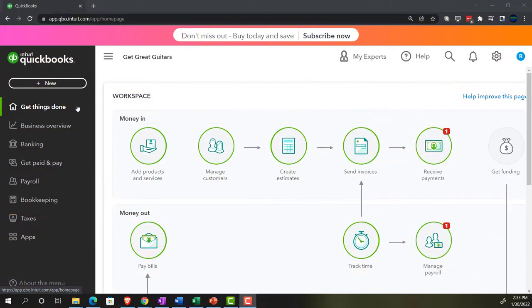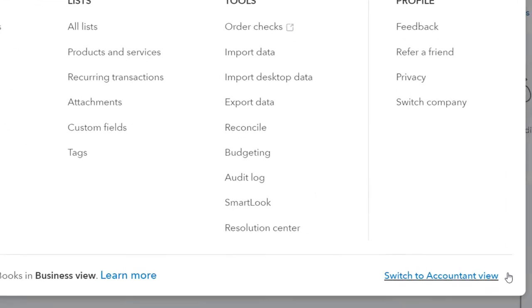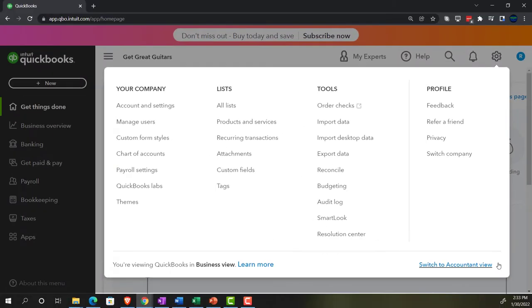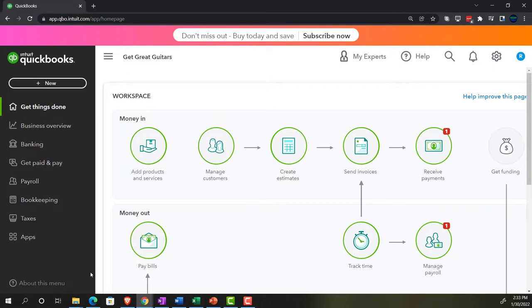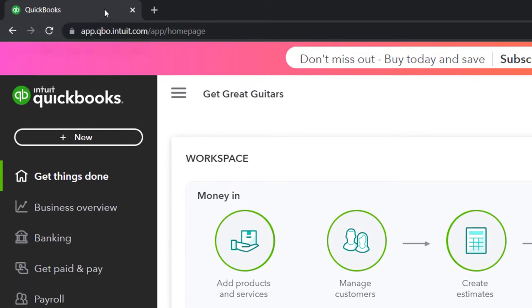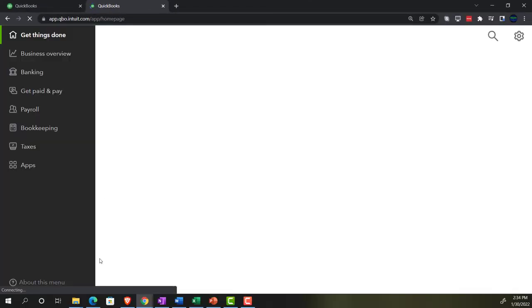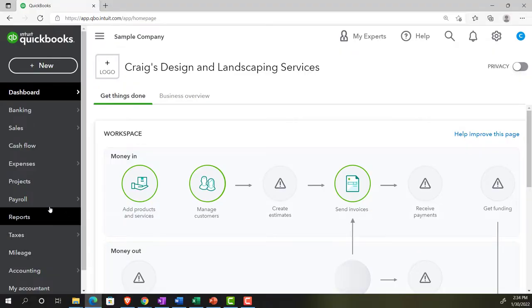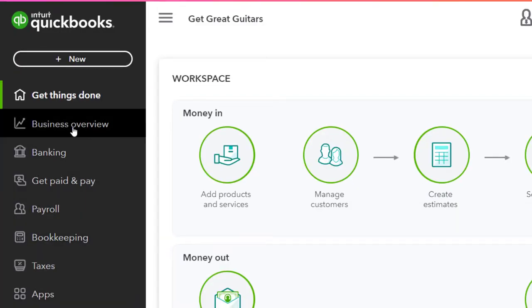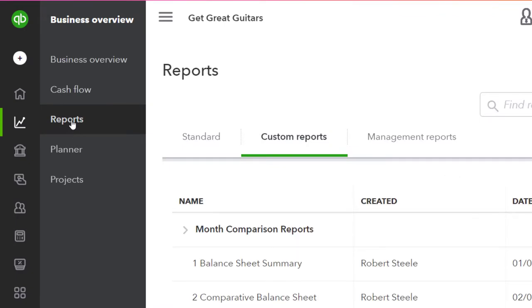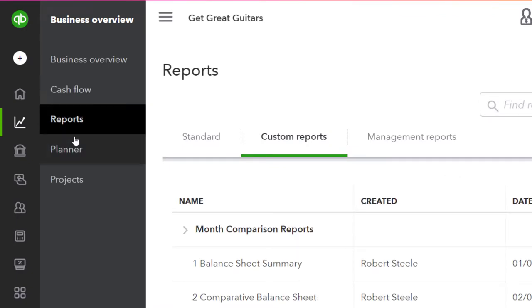You can change to the accounting view by going to the cog up top and selecting 'Switch to Accounting View' below. We'll be toggling back and forth between the two views, either here or by jumping over to the sample company file. Currently in the accounting view, we're going to open up a few tabs to put reports in — starting with one tab by right-clicking and duplicating it.